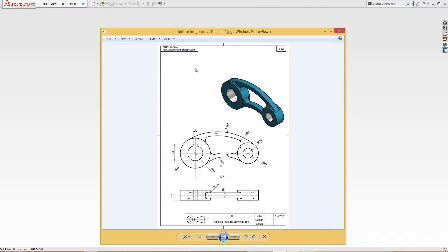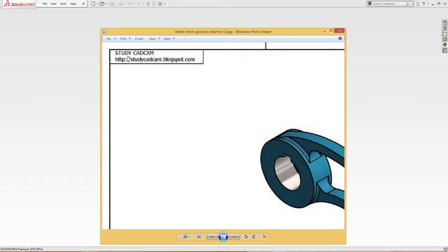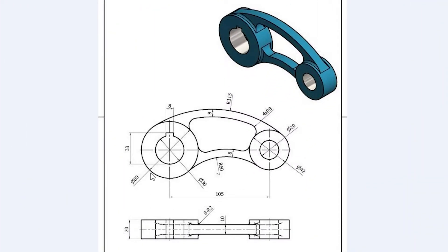Hello and welcome to Solid CAD. Today we are going to make this simple exercise. Credit goes to Study CAD CAM. This is a very simple part: 60 millimeter outer, 30 millimeter inside bore, 42 millimeter here and 20 millimeter inside bore, 115 radius, 8 millimeter offset, 60 millimeter radius, 8 millimeter inside offset, and four places R8 radius. So let's start: 60, 30, 42, and 20.